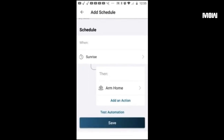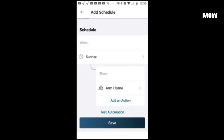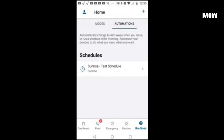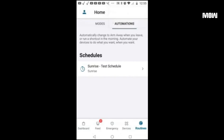Alright, hit save — that one's done. Hit the plus sign and go to add a schedule.